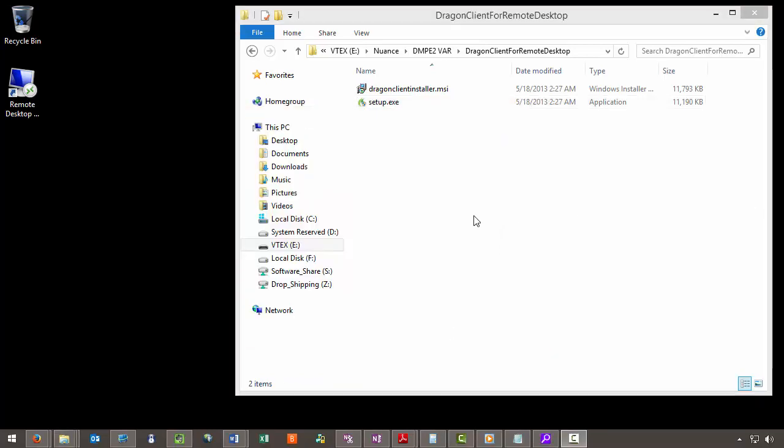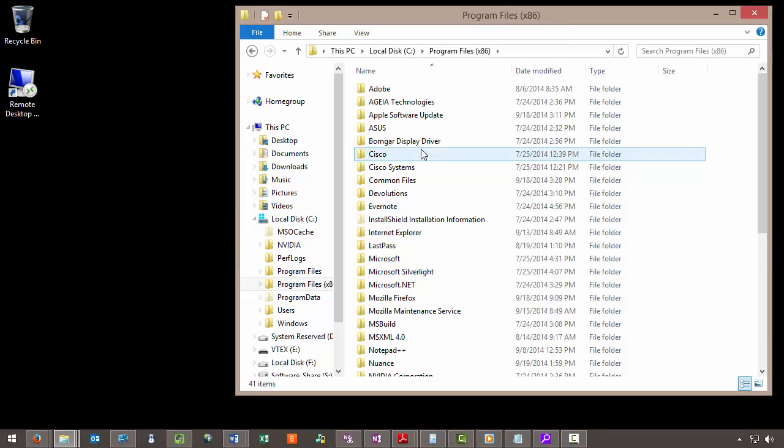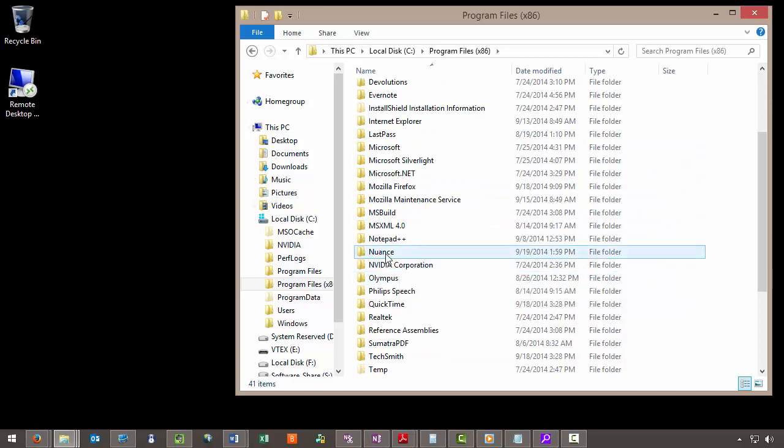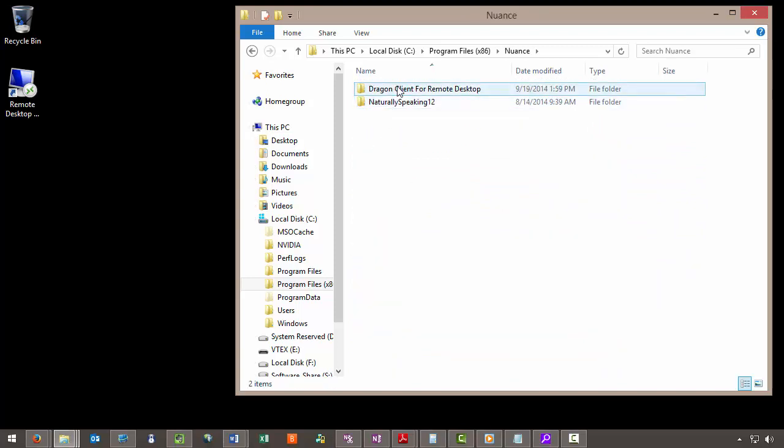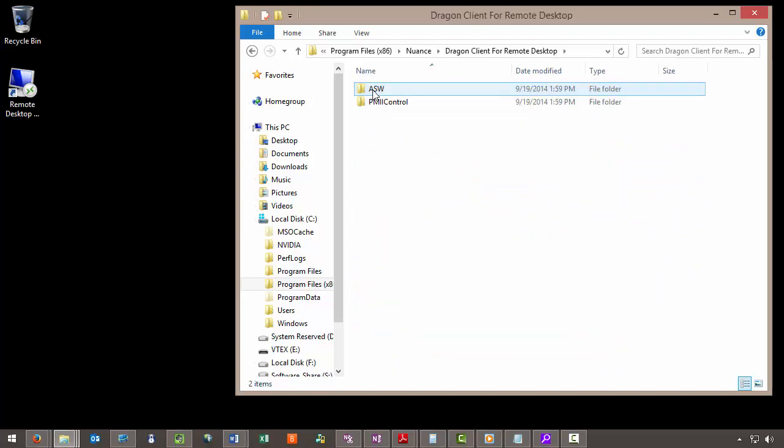Now I'll navigate to where we installed it, which would be C Drive, Program Files, Nuance, Dragon Client for Remote Desktop, and Audio Setup Wizard.